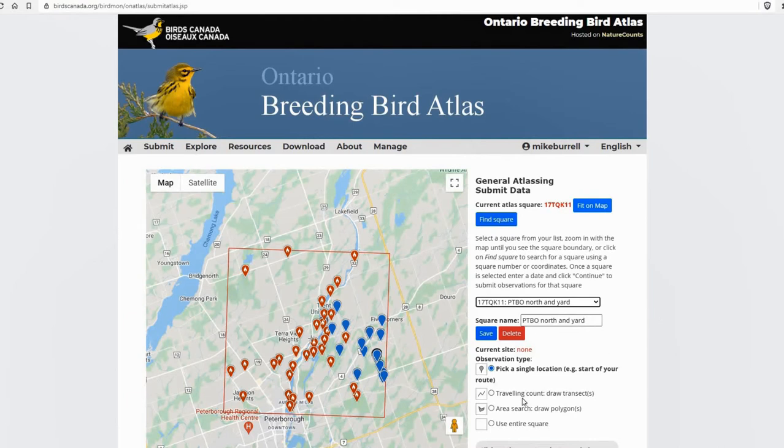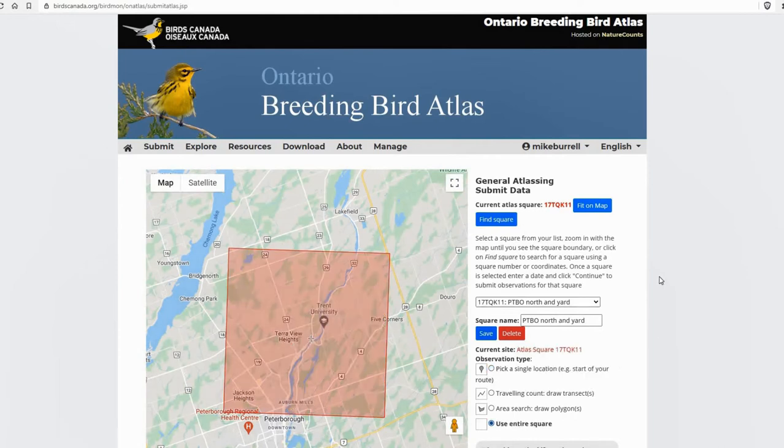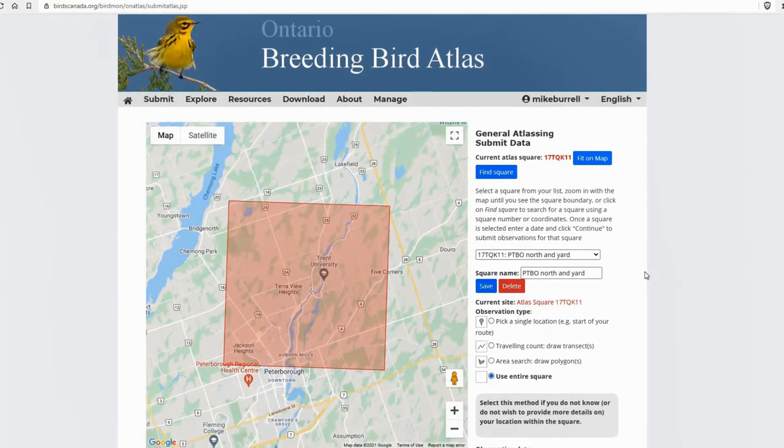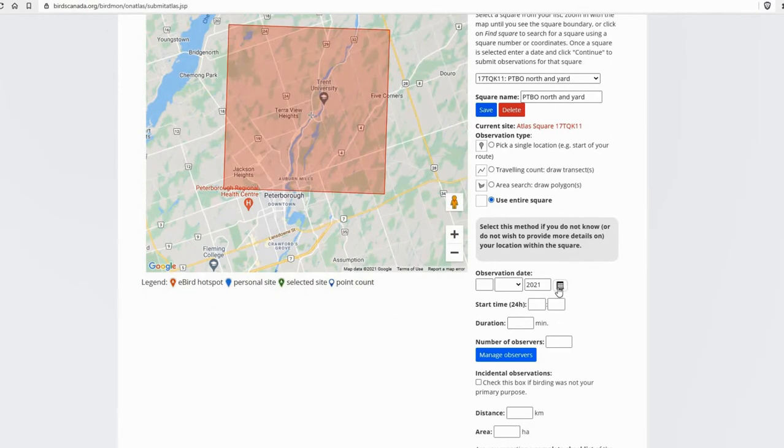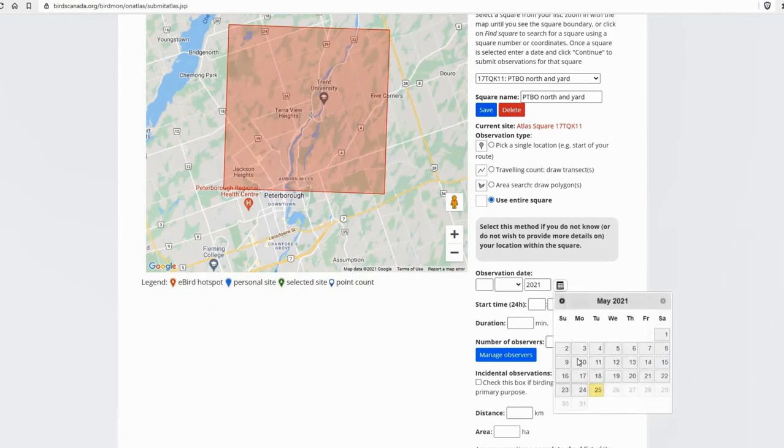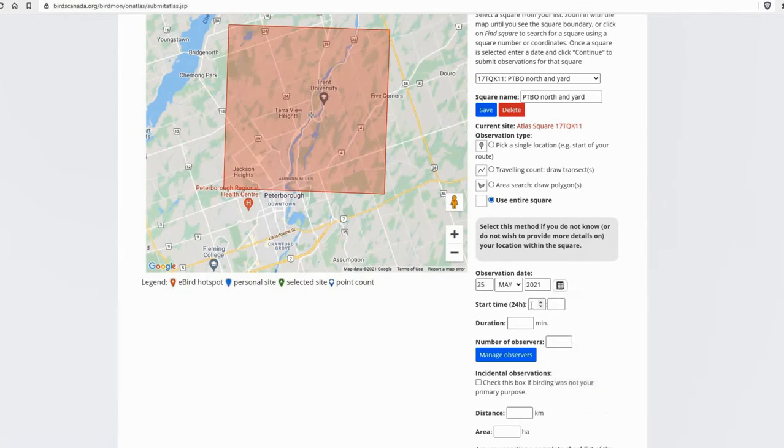So you can do it as a traveling count. You can do it as an area search or the easiest way is probably just to use the entire square option. So that's what I'm going to do. I'm going to scroll down, I'm going to select the date, May 25th, and the start time.